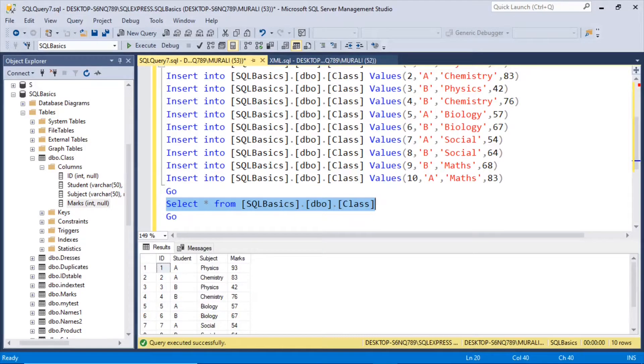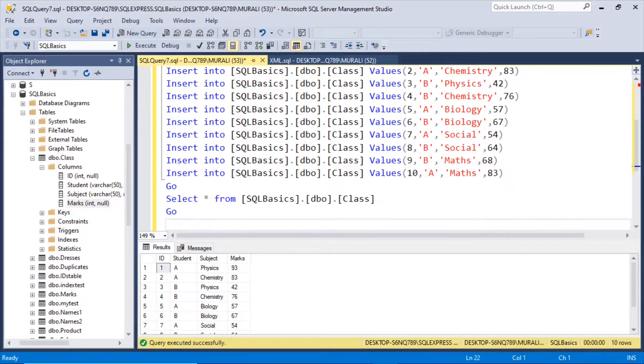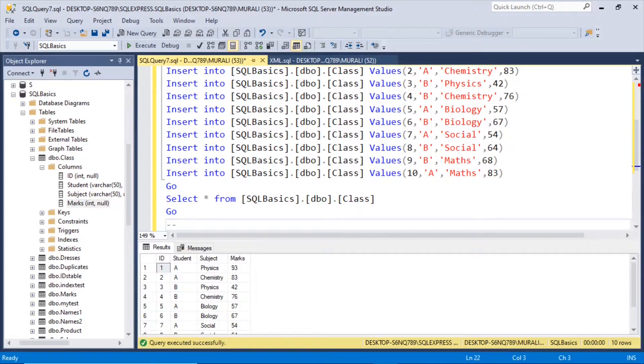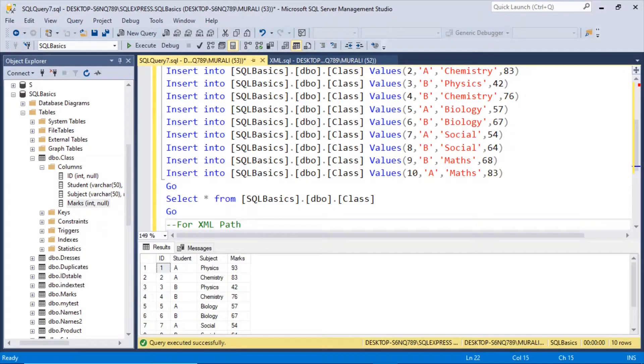So now we want these records in an XML format. So for that we use for XML clause. For XML, first of all let us see for XML path.